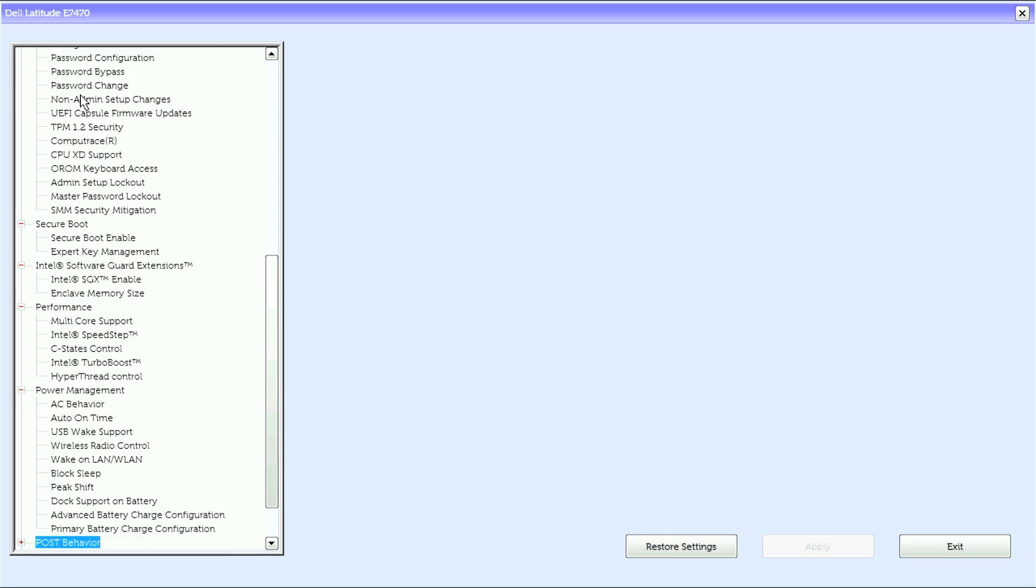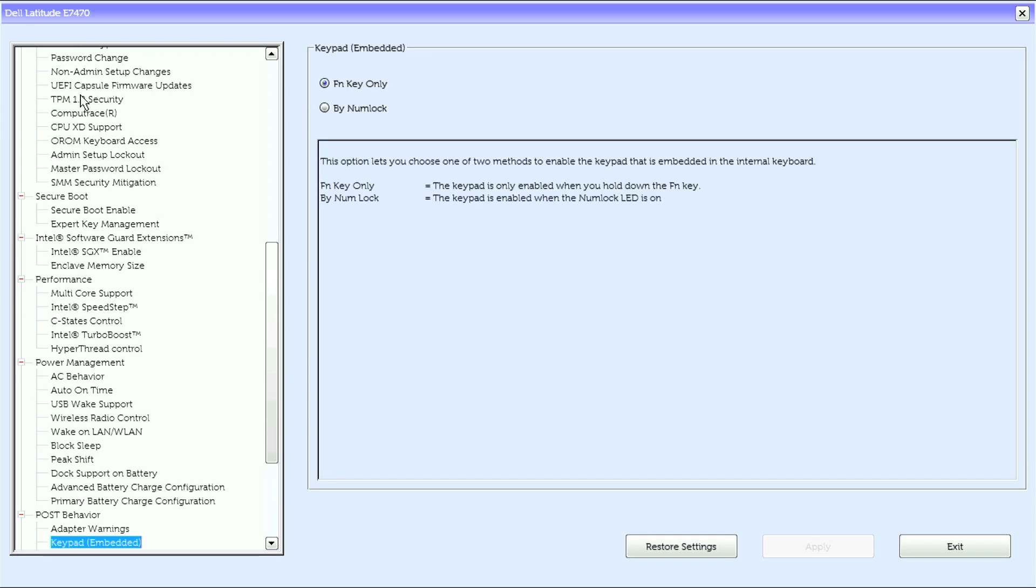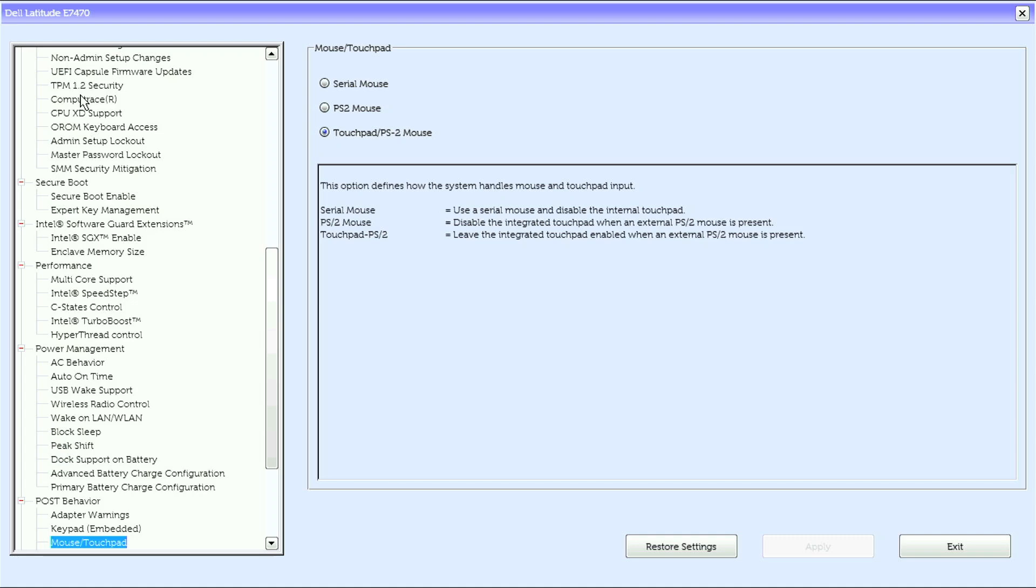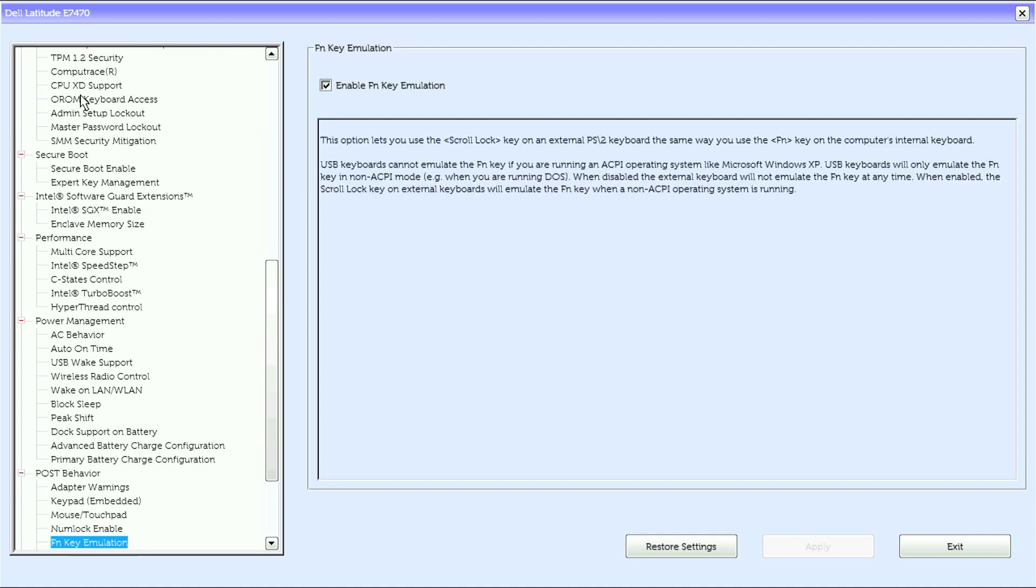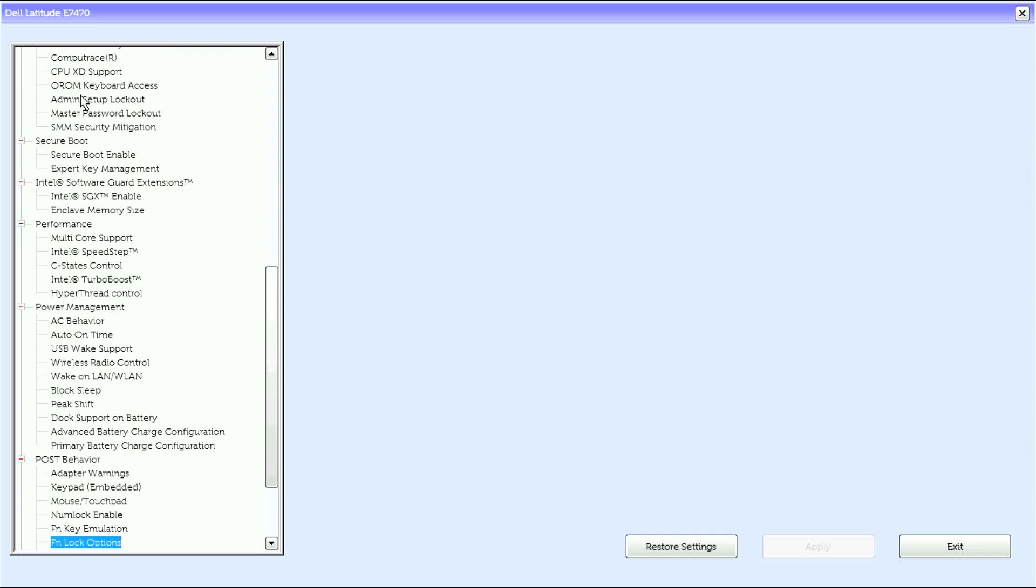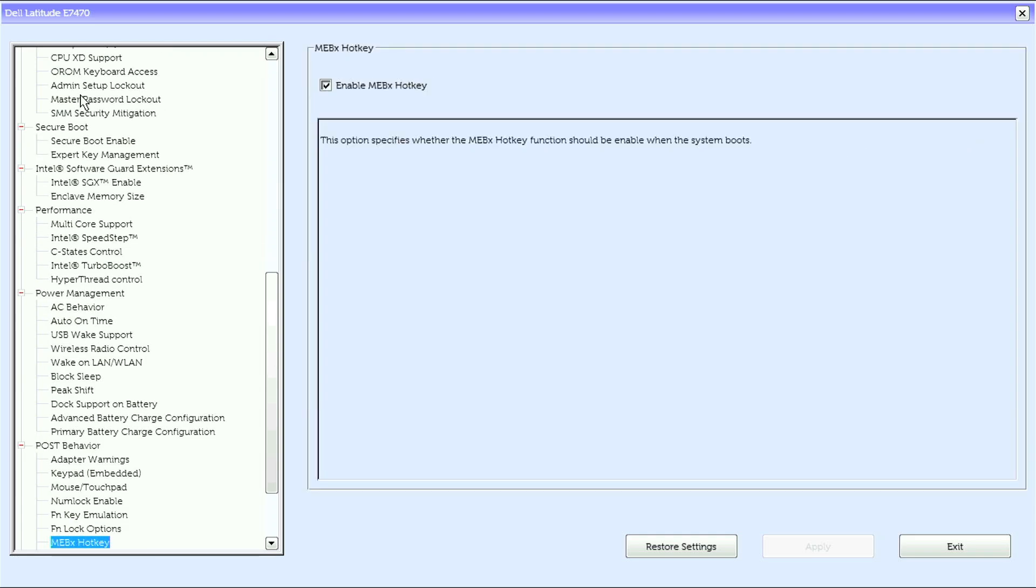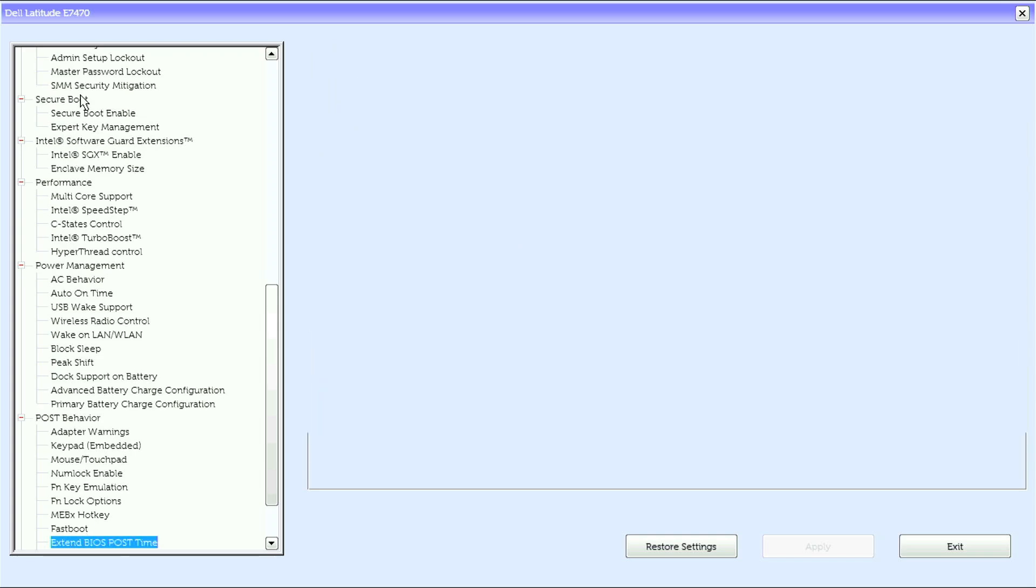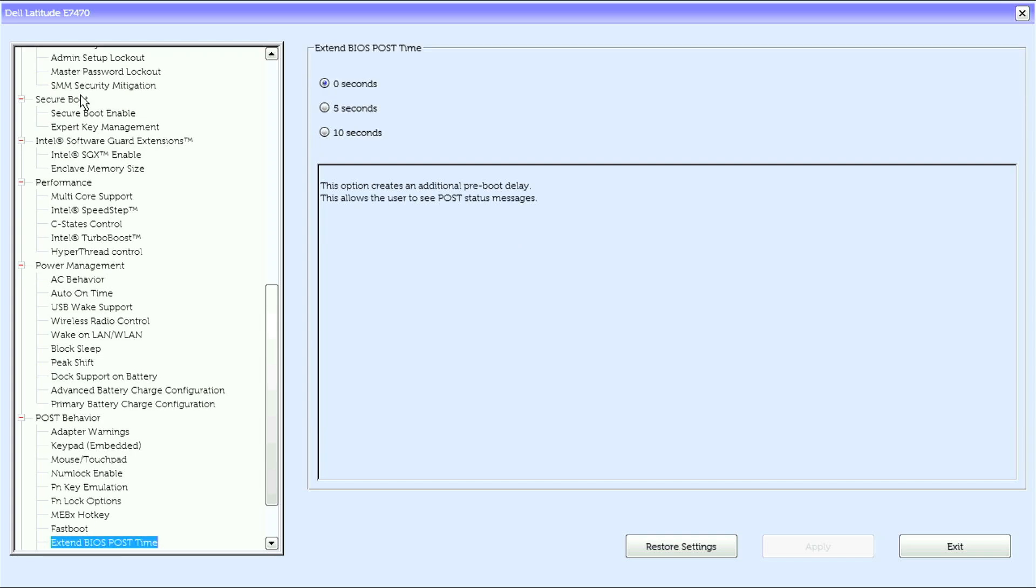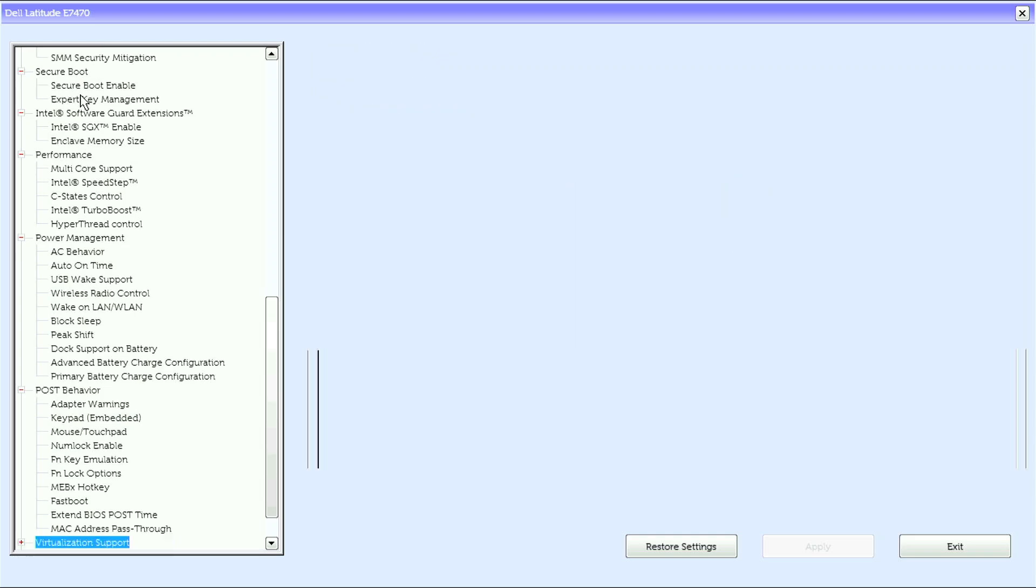Under post behavior, we have adapter warnings, keypad embedded, mouse touchpad, num lock enable, FN key emulation, FN lock options, MEBX hotkey, fast boot, extended BIOS post time, MAC address passthrough.